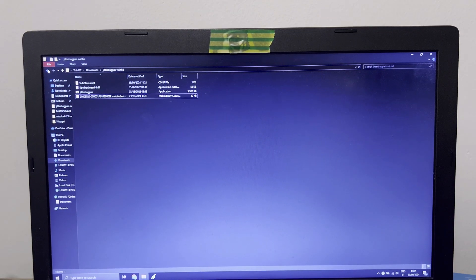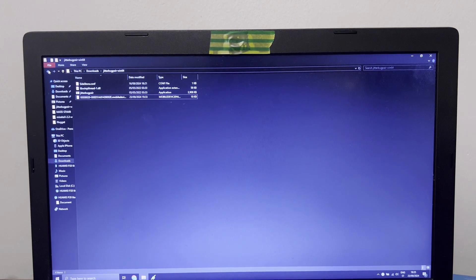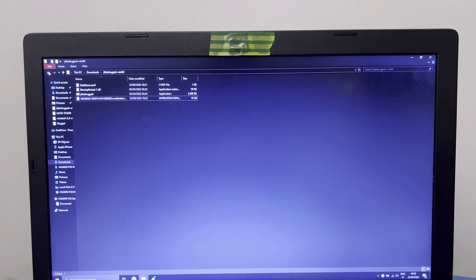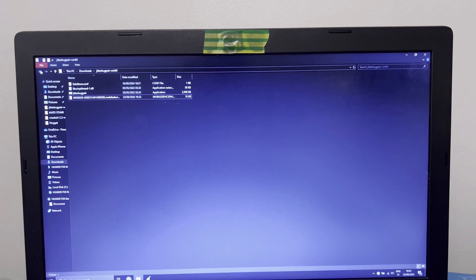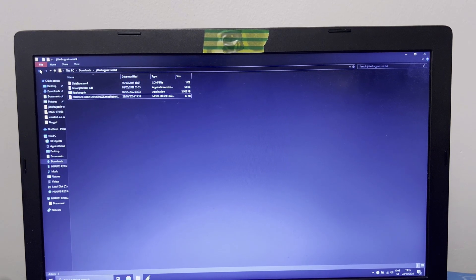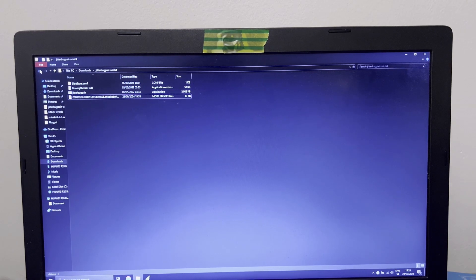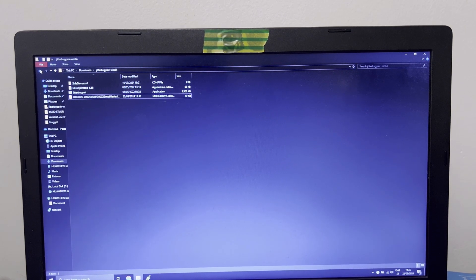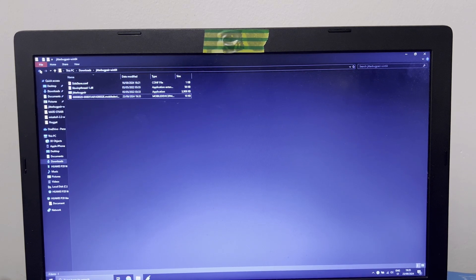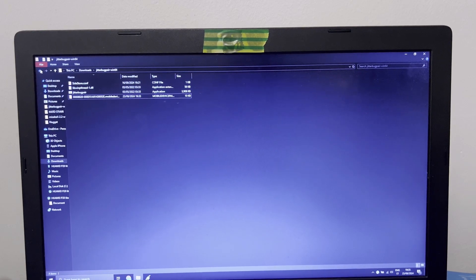Hello guys, today I'm going to show you how you can install Nugget, but not like my last video where you must use a PC, but the Nugget app for your iPhone. It's way, way better and works way, way better than Mikoto X or Misaka.